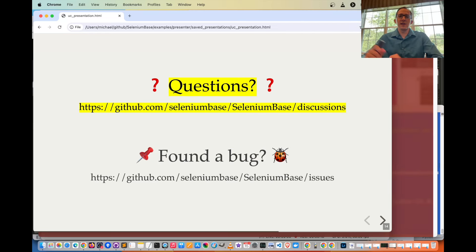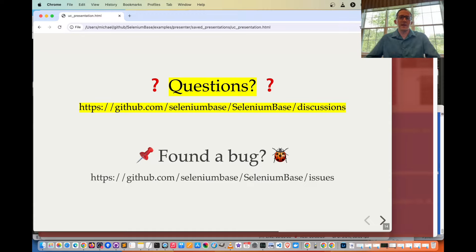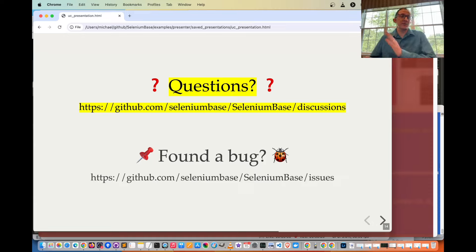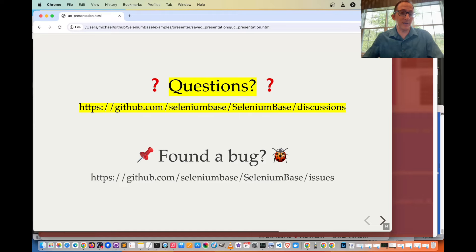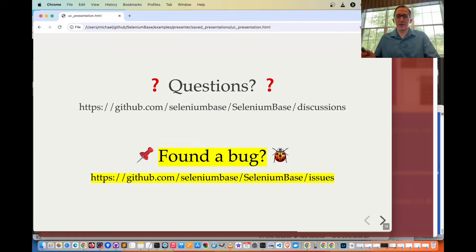For questions, check out the GitHub page at github.com/seleniumbase/seleniumbase/discussions, where you can open a discussion or check for an existing one that answers your question. If you found a bug, go to github.com/seleniumbase/seleniumbase/issues to open a bug report.